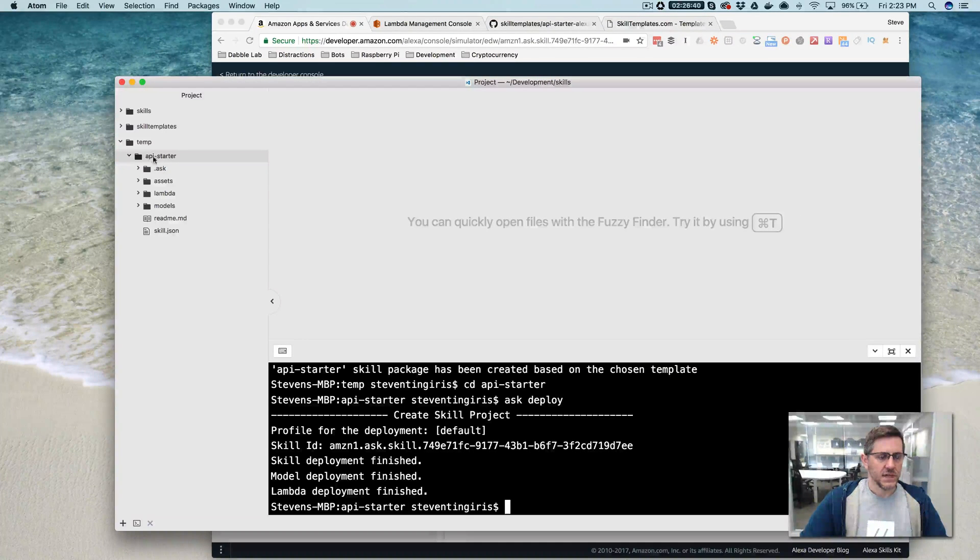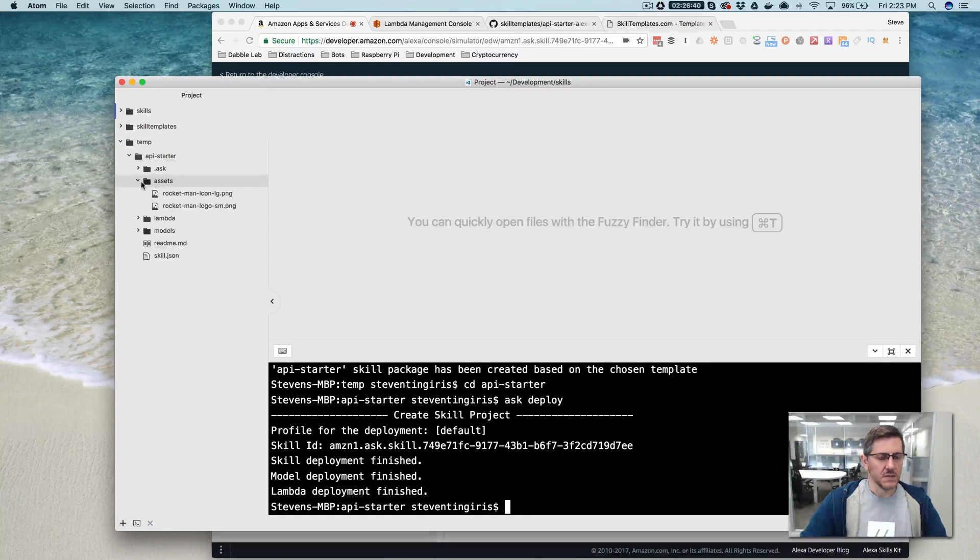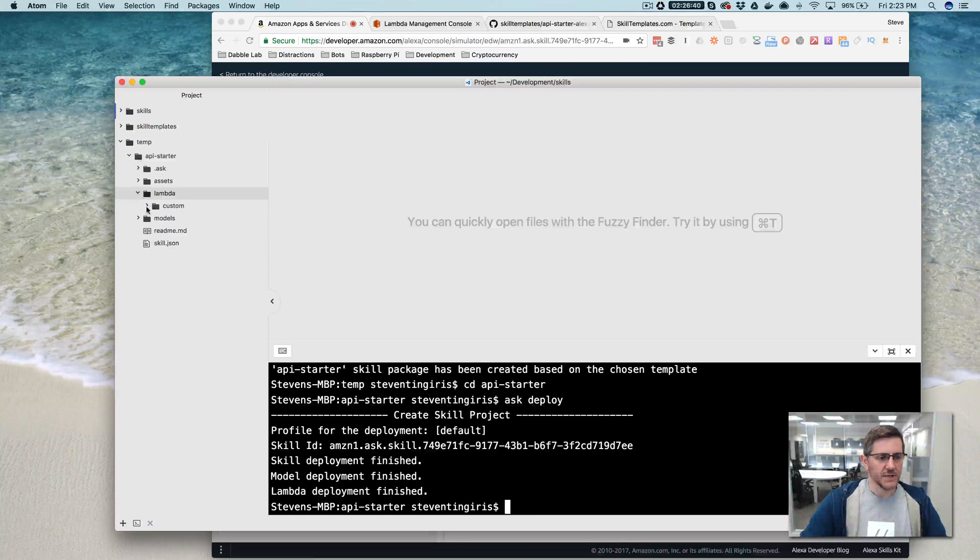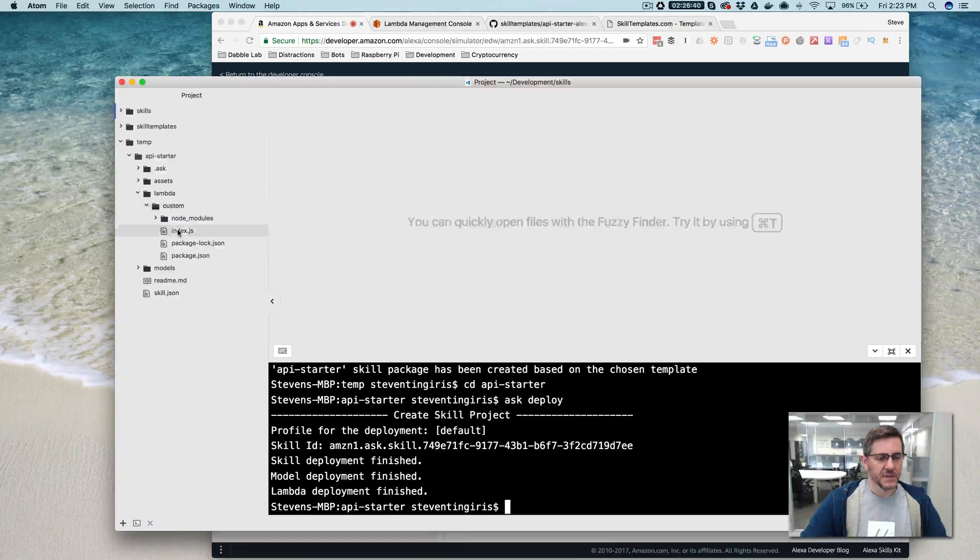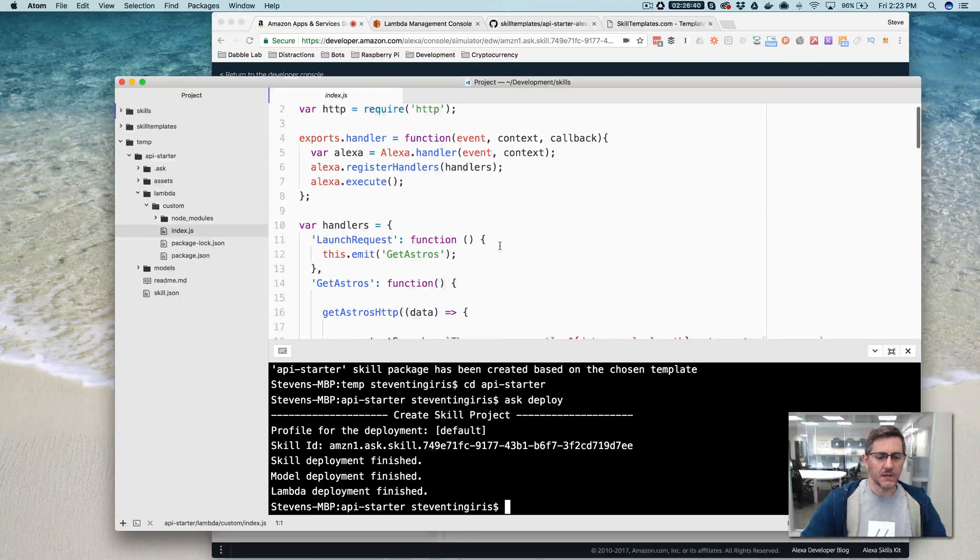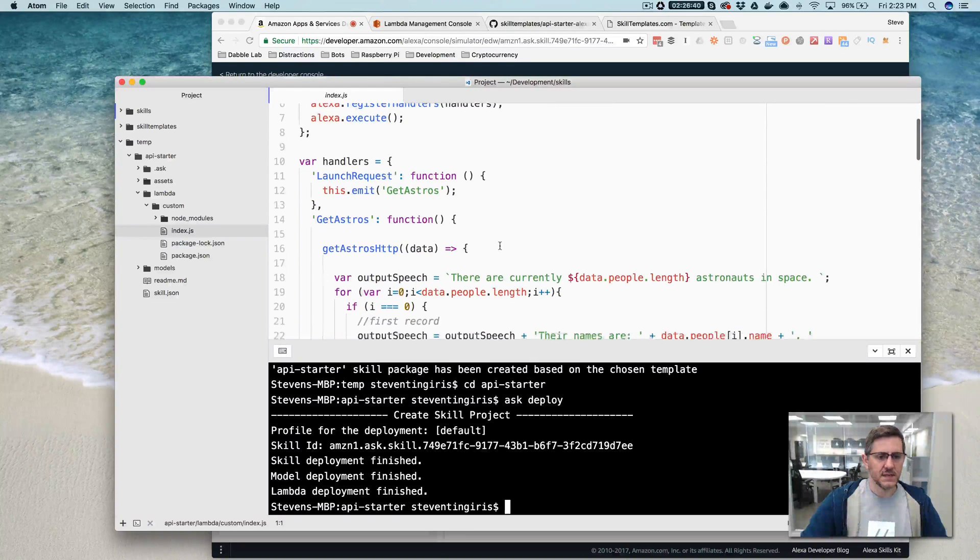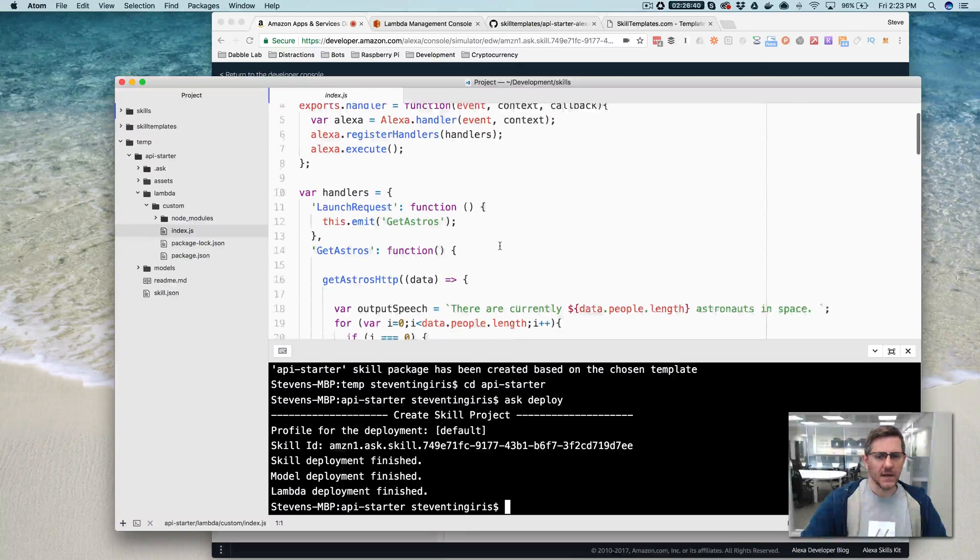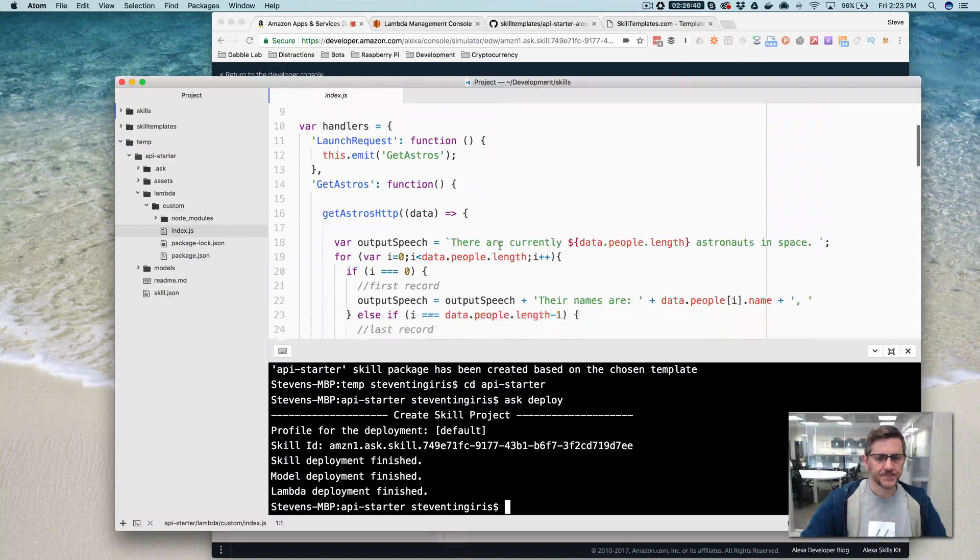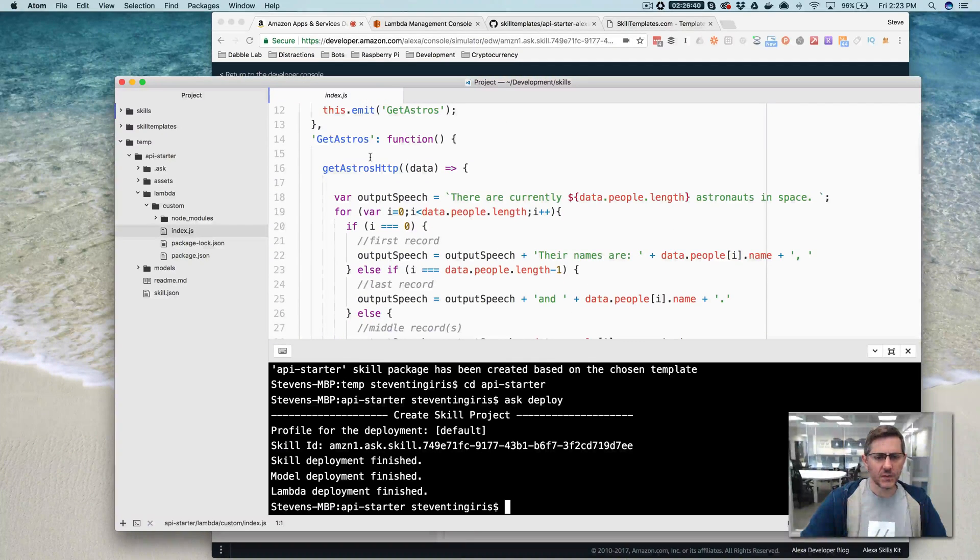So in the skill project, if you go into, not assets, but to Lambda and then custom, the code that was deployed out to AWS, the backend, the Lambda code is in here. And you can see it's pretty straightforward.